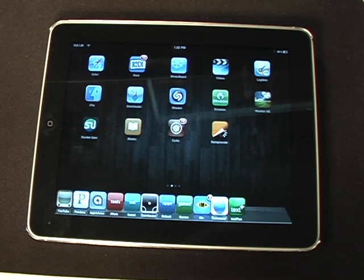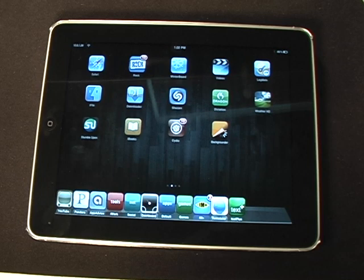So that's how to multitask on the iPad. It's very simple, and I really recommend you go download Backgrounder and Circuitous. But that's all for now — thanks for watching, and please subscribe. Thank you, bye-bye.